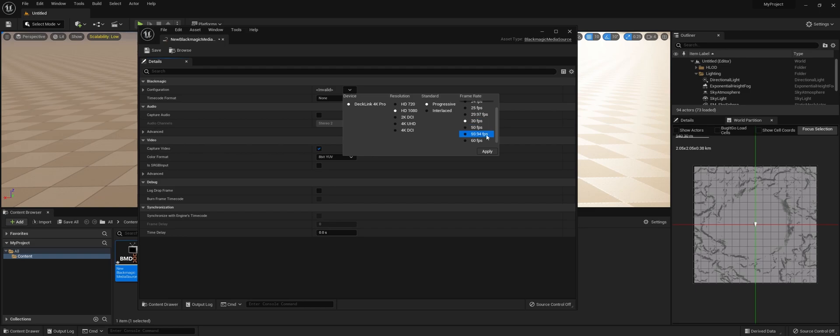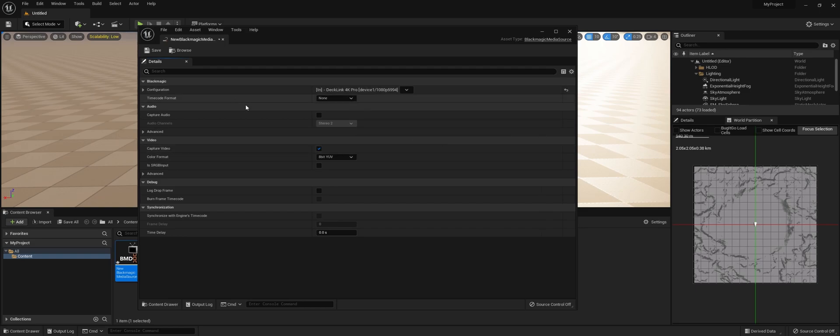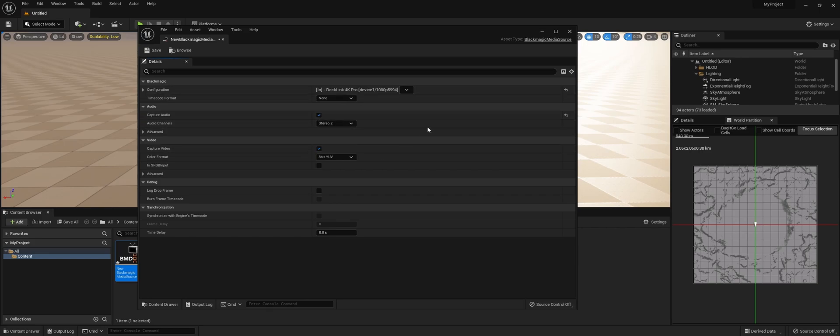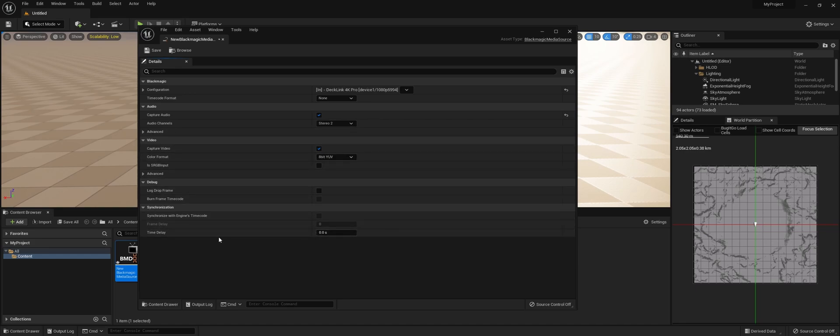I'm pretty sure I'm sending 59.94. Apply. We're going to capture audio. I'm only sending a stereo pair on the SDI, and the rest we're going to leave for now.